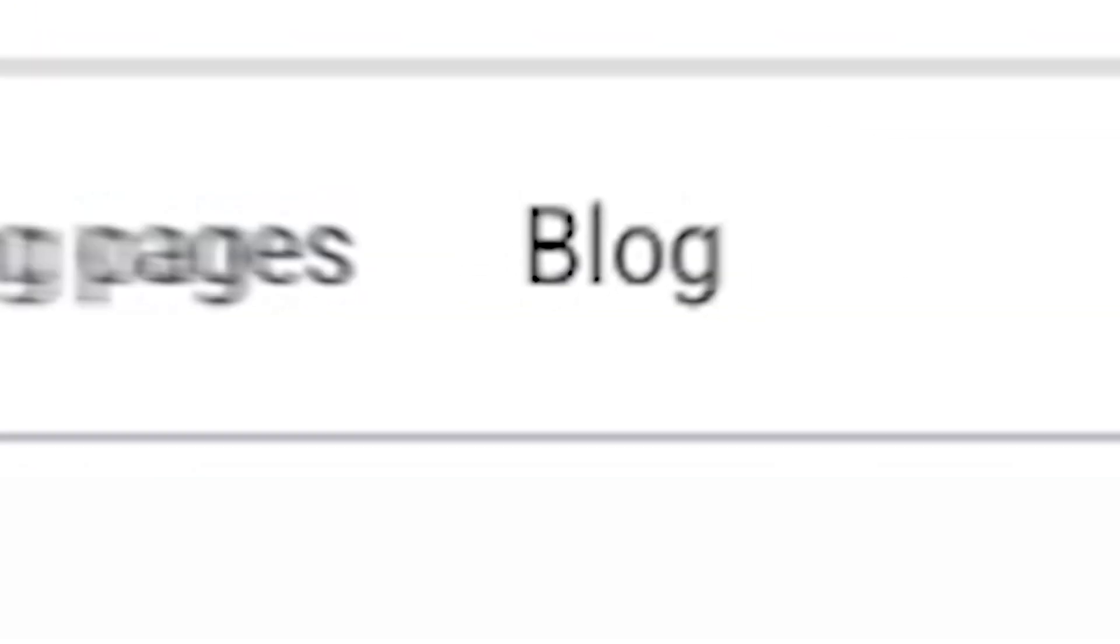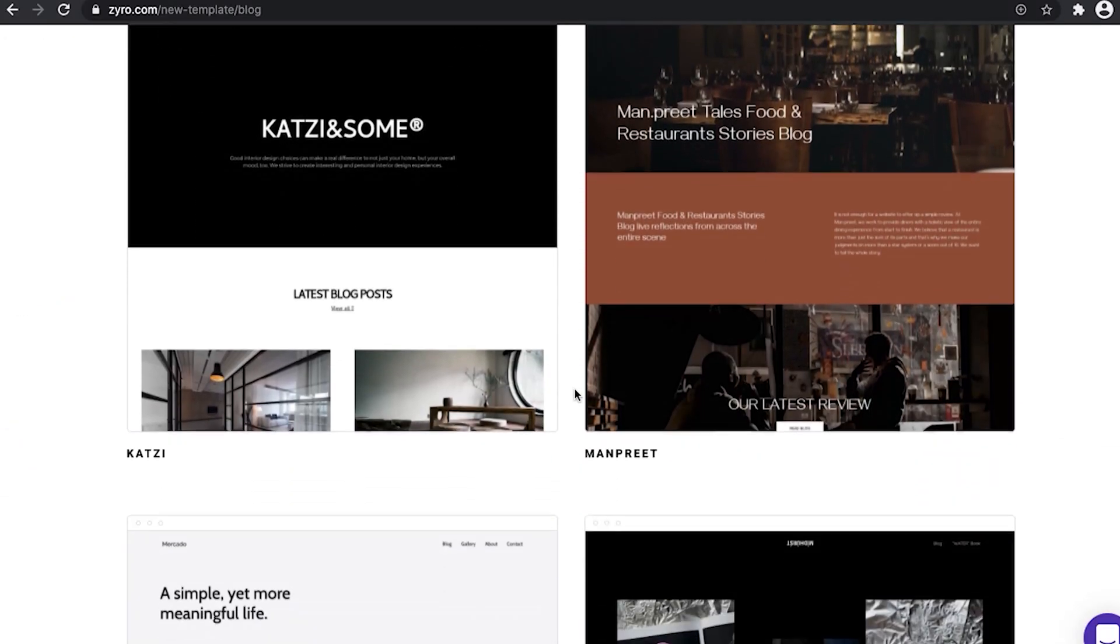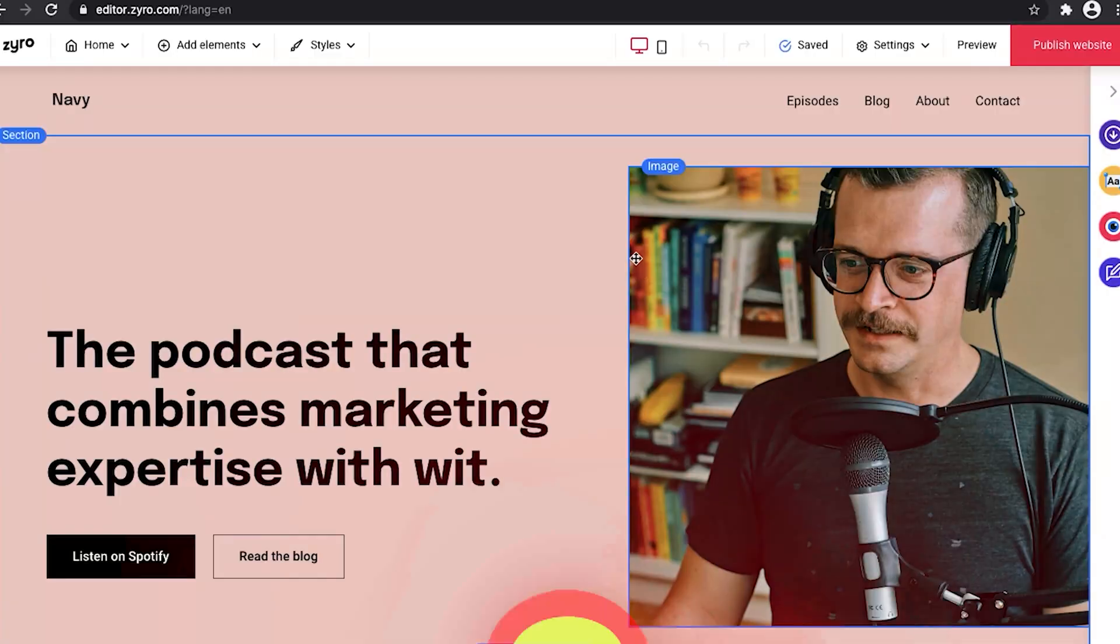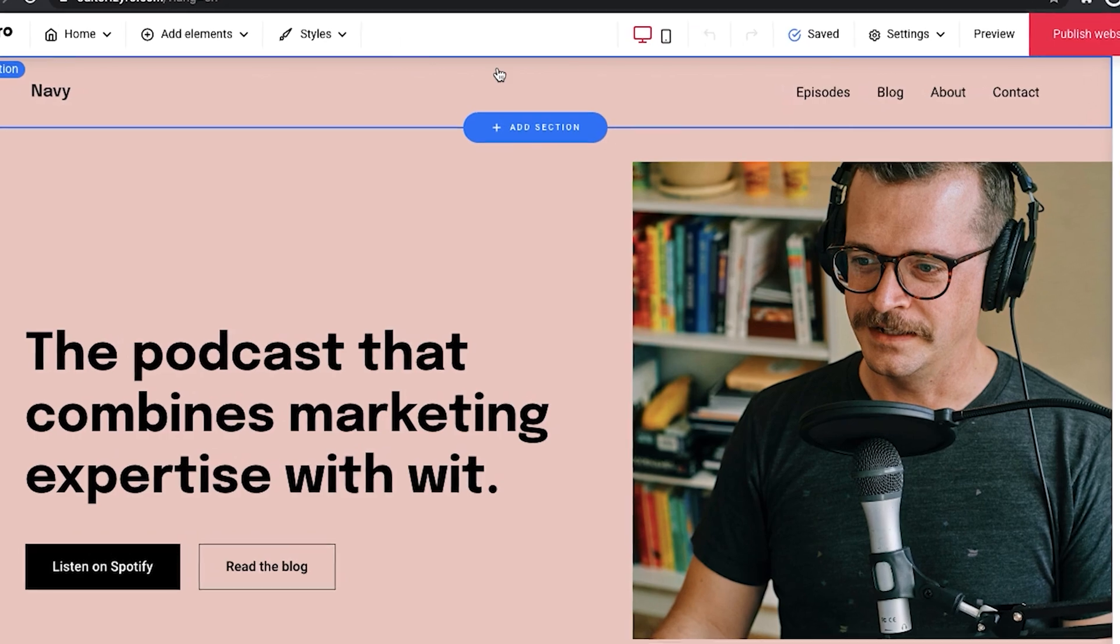So say we're making a blog website, we choose the template which catches our eye the most, and BAM! We're in the edit screen of our website. Let's see what we have here.